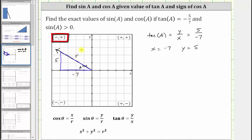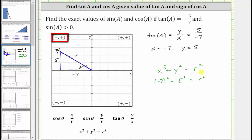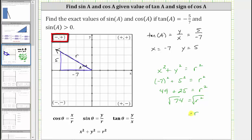Because our goal is to find the exact values of sine A and cosine A, we need to find R using the Pythagorean theorem, or the equation x squared plus y squared equals R squared. Substituting negative seven for x and positive five for y, we get the square of negative seven plus the square of five equals R squared. That gives us 49 plus 25, which equals 74, so R squared equals 74. Taking the principal square root of both sides — since R must be positive — gives us R equals the square root of 74, which does not simplify.